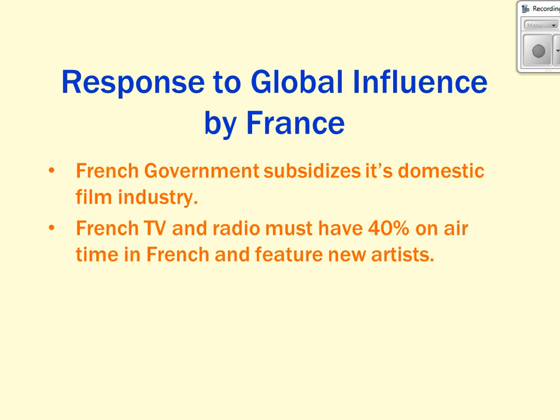In response to global cultural influence, France has taken steps to keep the French language intact. The French government subsidizes its domestic film industry, and in return the film industry makes films in French using French actors and producers. French TV and radio must have 40% of on-air time in French and feature new artists about half of that time. The idea is that new artists will want to perform in French to get more on-air time, solidifying France's pride in its language in a global world where English and other influences are widespread.